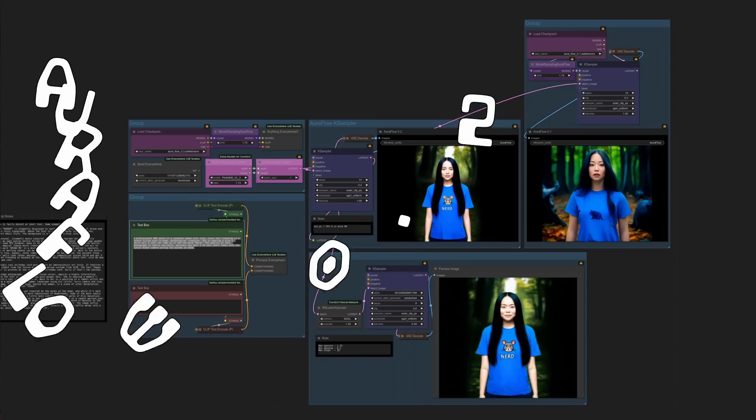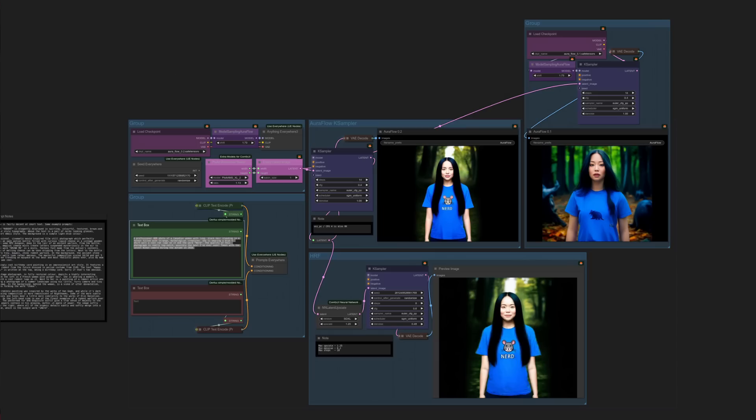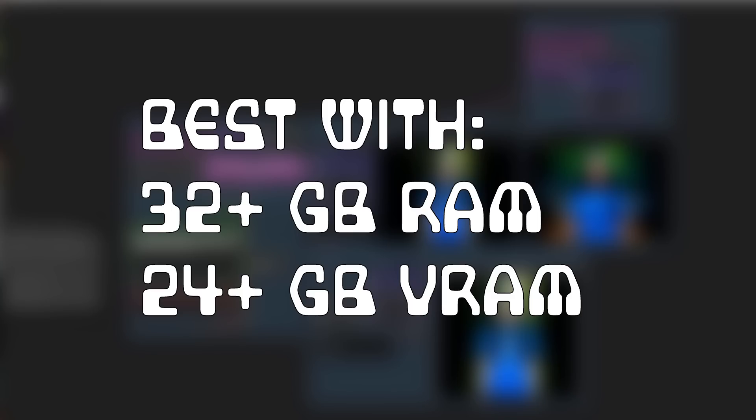The latest AuraFlow to start with then version 0.2. If you saw my previous video on AuraFlow, you will have seen how well that model would follow the prompts. This latest version can do that too, but is now much better at generating text. Hardware-wise, it's best with at least 24GB of RAM, but people have said it will work with less if you don't mind the performance hit.